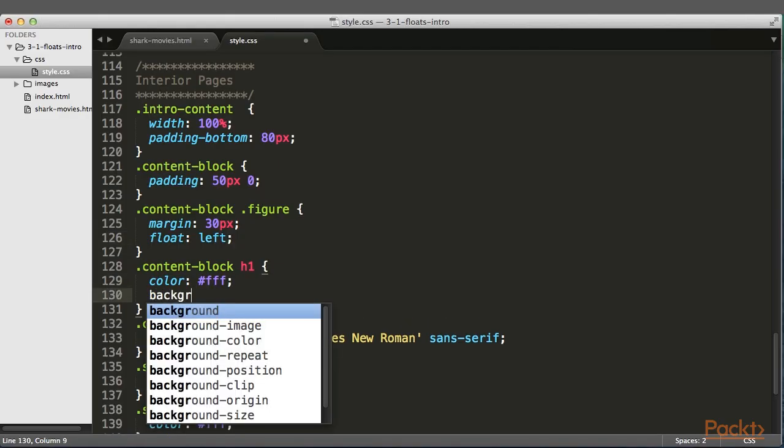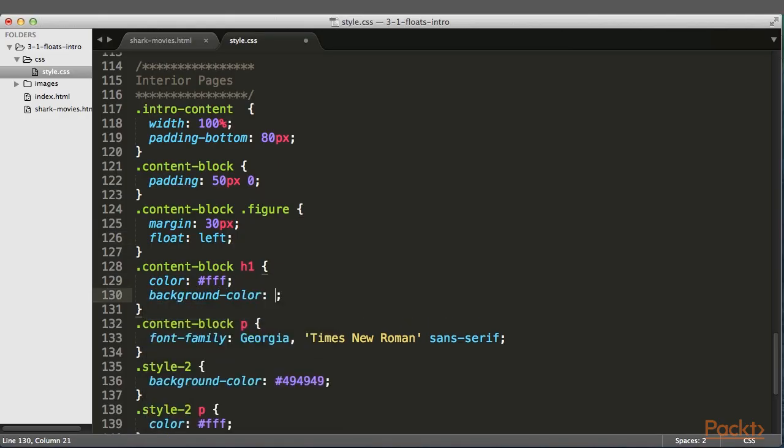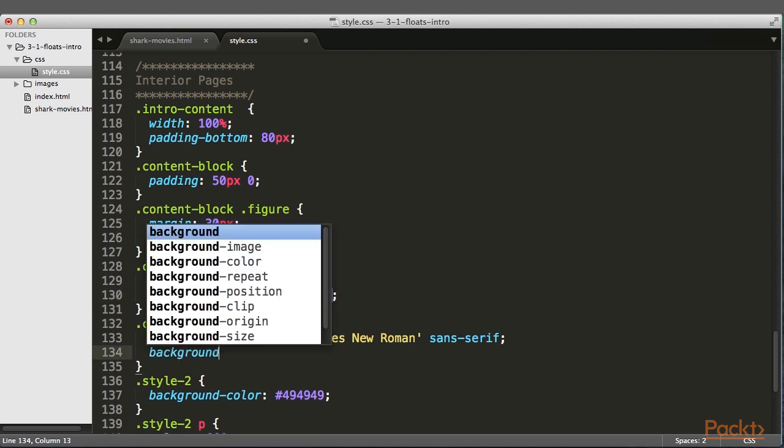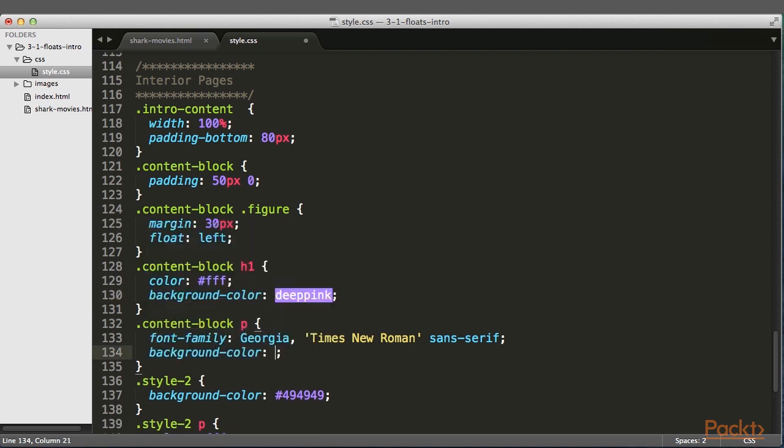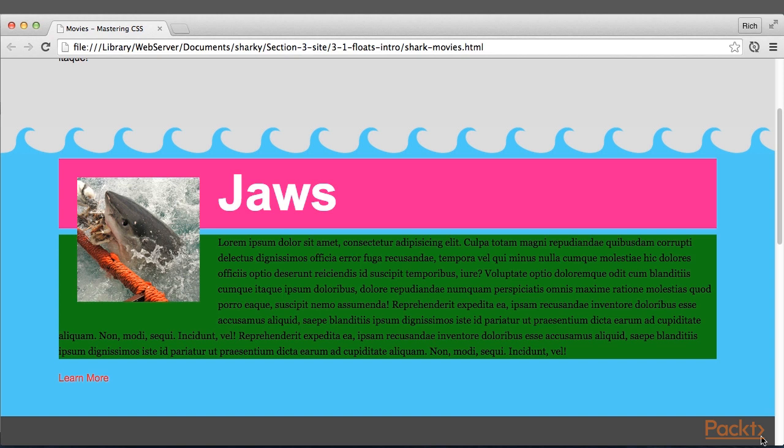So let's add a background color to the H1 and the P to see what's going on here. We'll just give it a background color of green. Notice how the backgrounds go behind the image. The text is flowing to the right, but the elements themselves are no longer seeing the floated element, the image, as part of the normal flow.